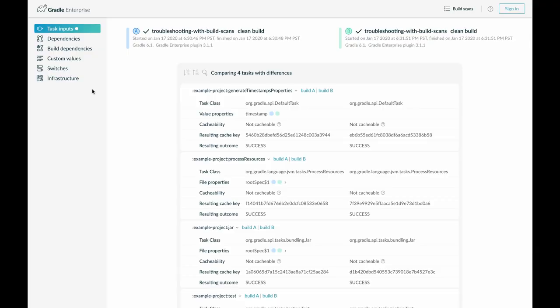Cradle Enterprise collects metadata about the inputs of every Cradle task and Maven goal that is executed. Examples for such inputs are source files or class paths.